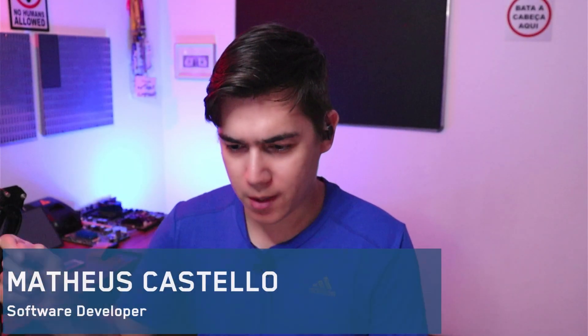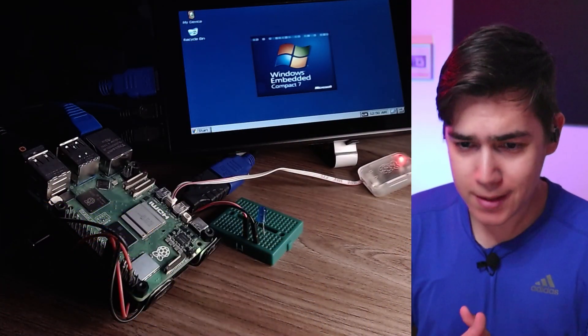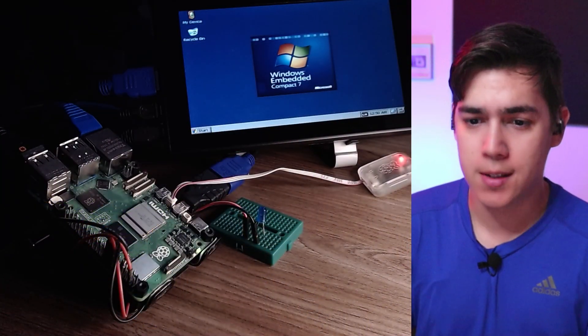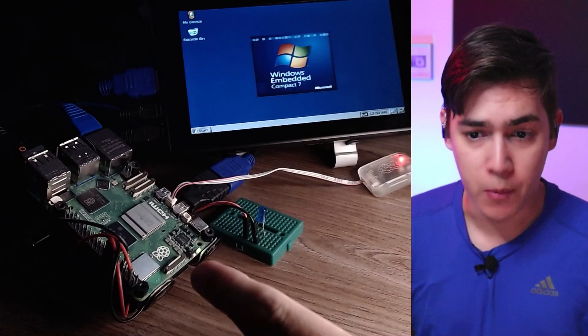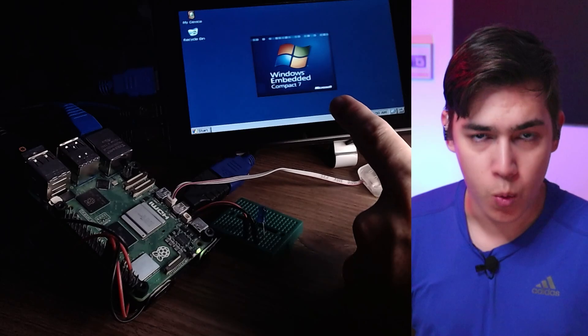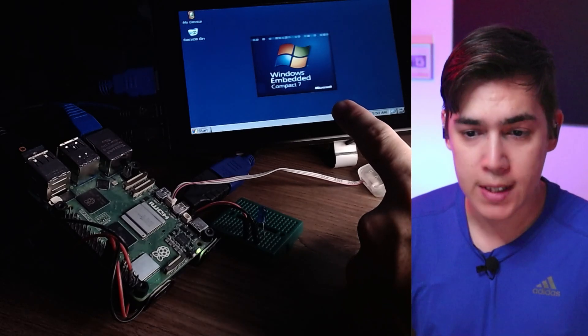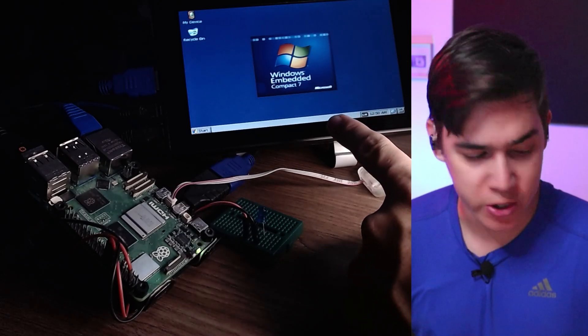Hey everyone, Matheus Castello here. I'm back to the channel and I want to show you guys something cool today. As you can see, I have here on my bed a Raspberry Pi 5 running Windows CE, or Windows Compact Edition.